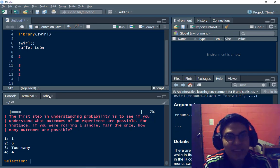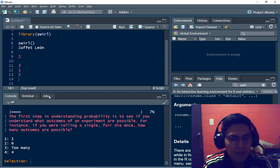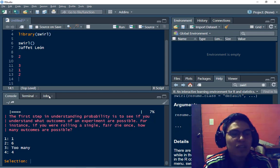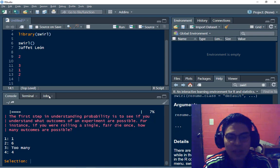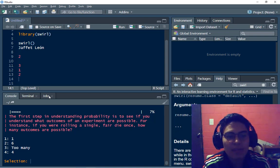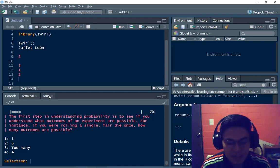And well, I have the first question. The first step in understanding probability is to see if you understand what outcomes of an experiment are possible. For instance, if you were rolling a single first day once, how many outcomes are possible? There are six possible ways.